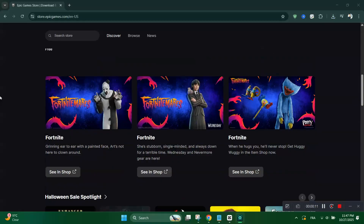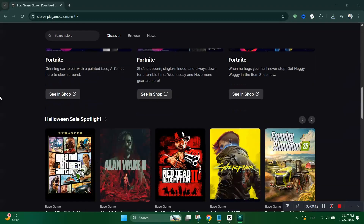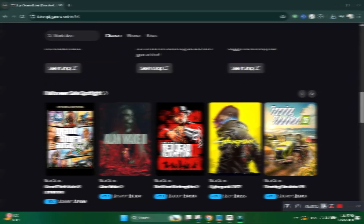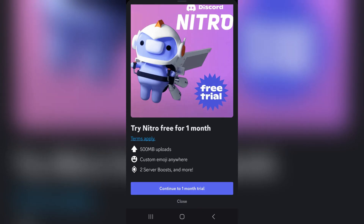First, sign into your Epic Games account on the Epic Games Store and find the Discord Nitro promotion page.